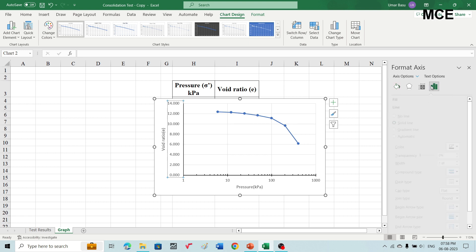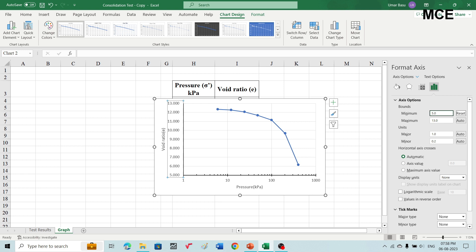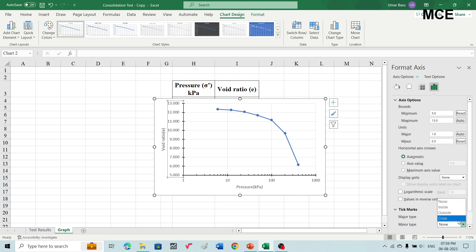In the axis options, since no value of void ratio is less than 6, set the minimum to 5 and maximum to 13. For the units, set the minor one to 0.5. Then make the tick marks visible again with major type as cross and minor type as inside.